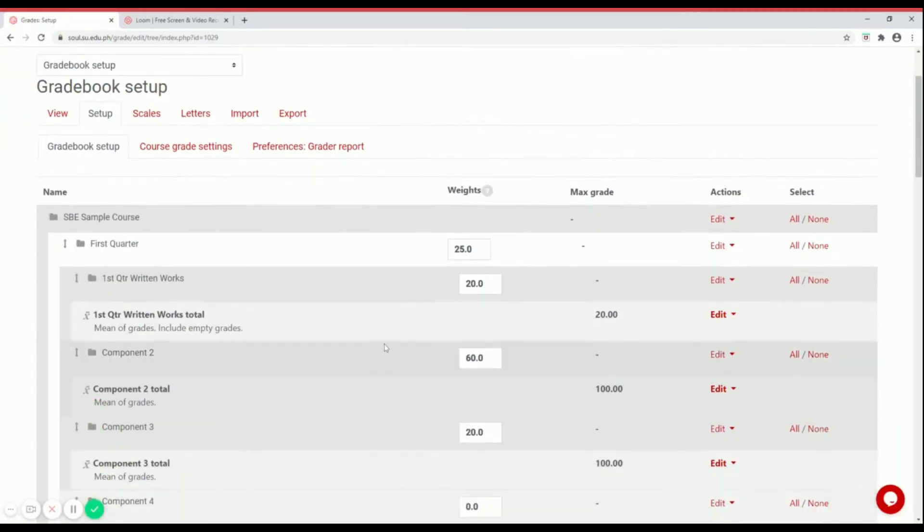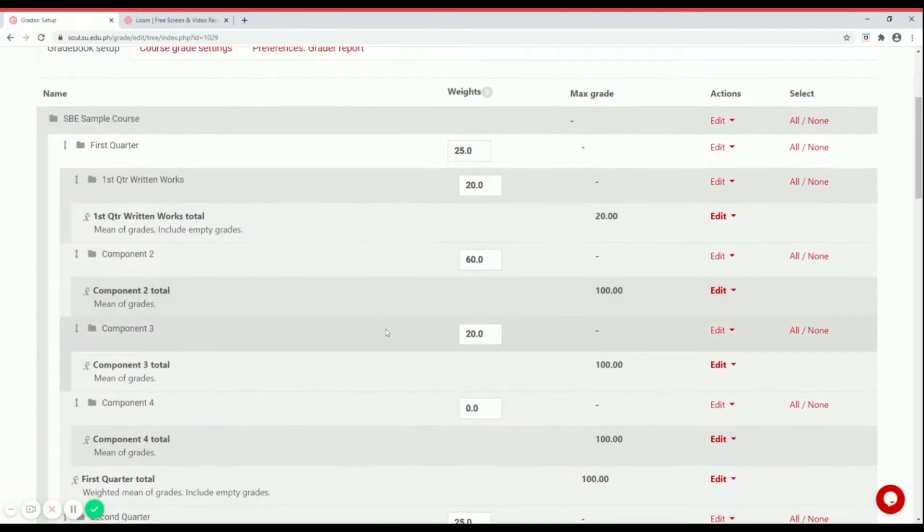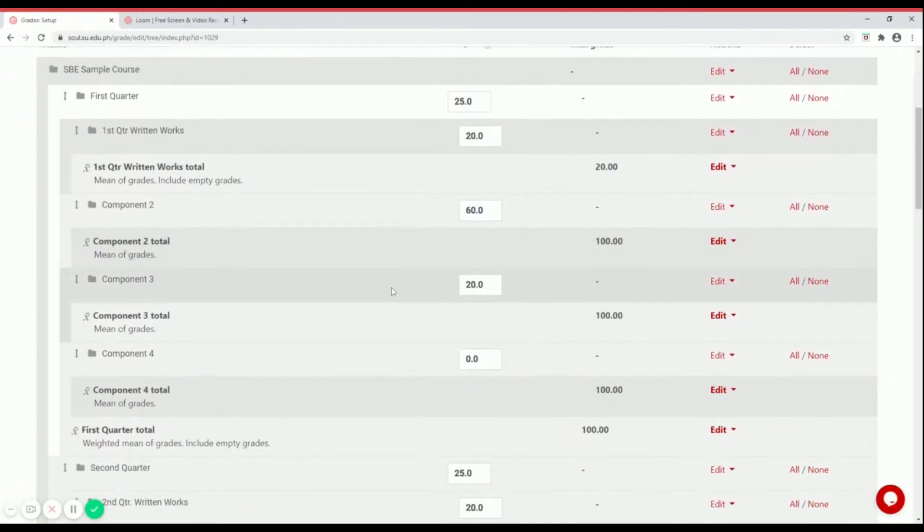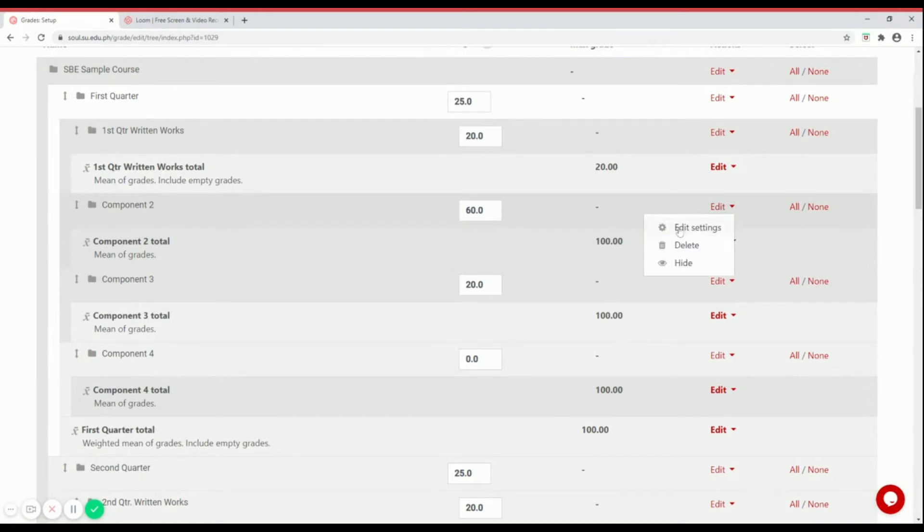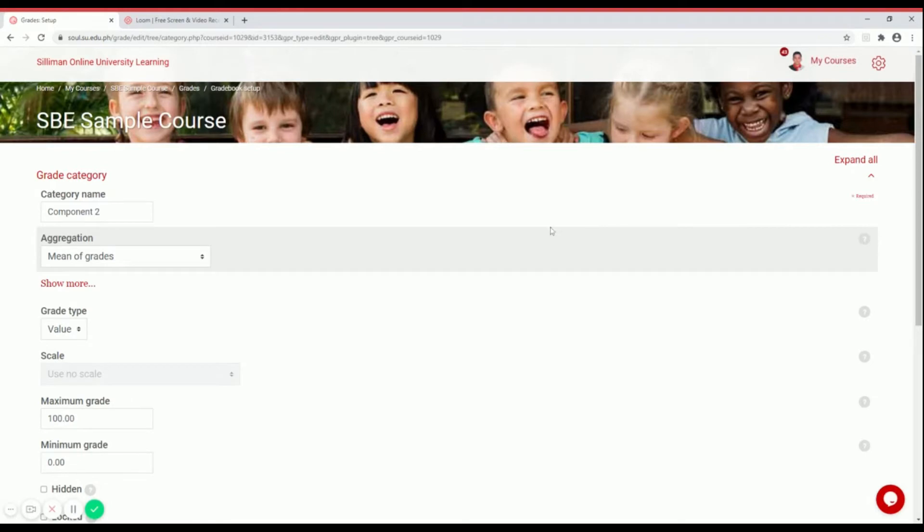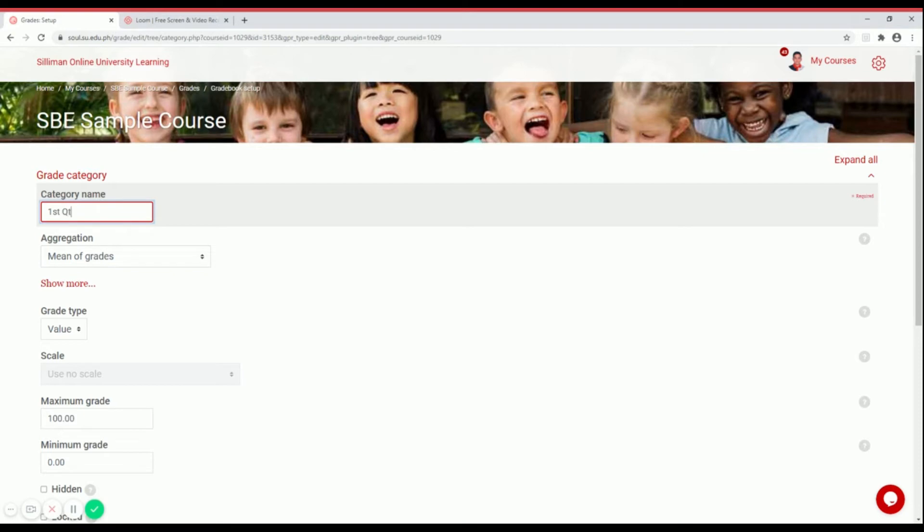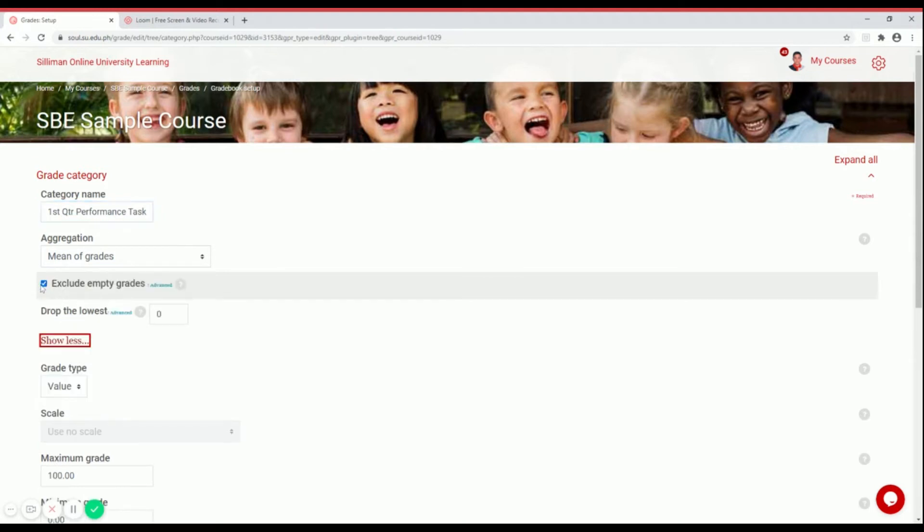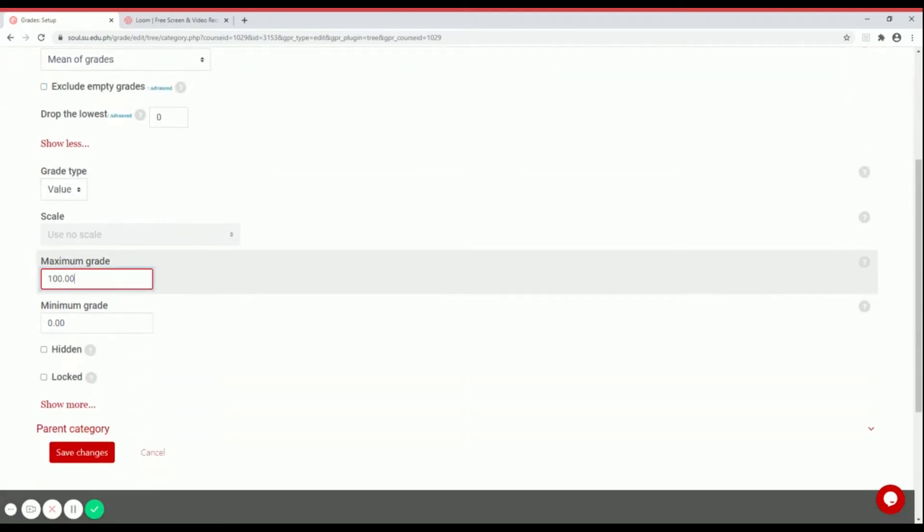Now let's change component two to first quarter performance tasks. The same thing, edit settings. That should be first quarter performance. Mean of grades will remain the same for aggregation. Always remember to click on show more and uncheck exclude empty grades. Scroll down for performance tasks. For SBE that is usually 60%. Then save changes.